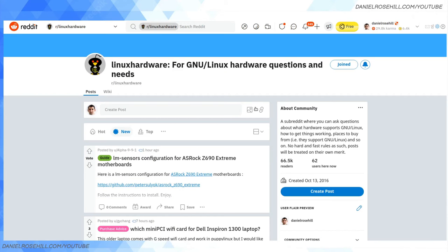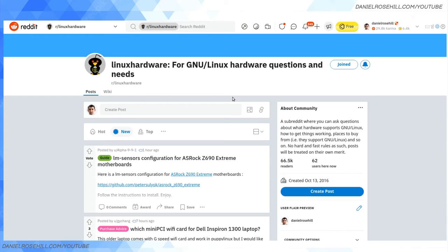The next resource I wanted to highlight is the Linux Hardware subreddit. It's r/linuxhardware, and there are 66,000 people on the sub, so it's not a tiny subreddit. Sometimes you just can't beat human intelligence, so asking people, 'Hey, does this webcam work or does this motherboard work?'